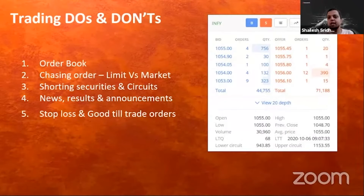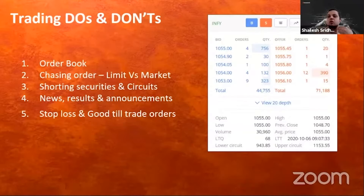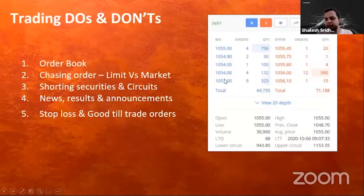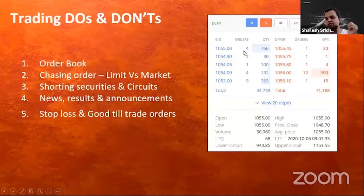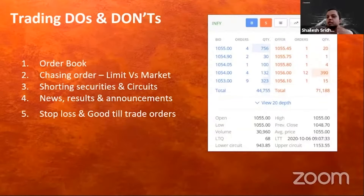I wanted to see the image on the screen which is a replica of something called an order book, also called market depth. On the left side you have buyers, on the right side you have sellers. It's exactly like a market where people want to buy this many shares at this price, and once they meet, the trade happens.